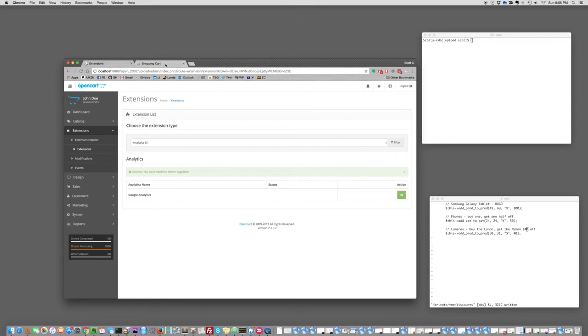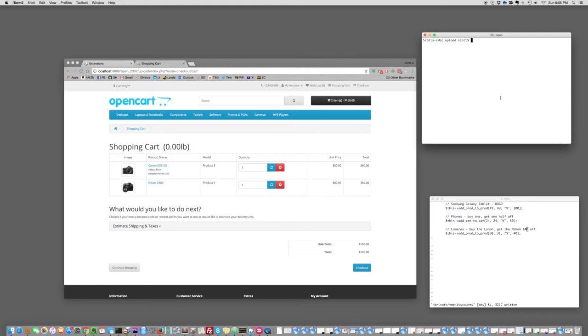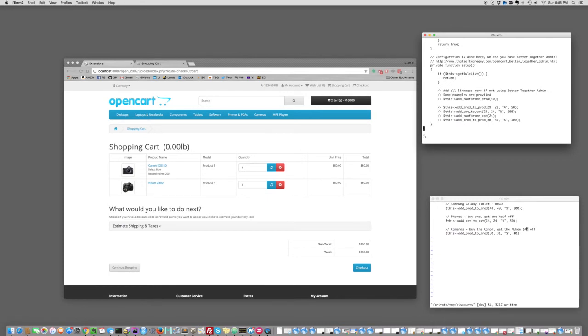We don't yet have any discounts. We have a couple of items in the cart. So we'll just refresh the cart page so we can verify that no, we don't yet have any discounts. Now again, with the free version of BetterTogether, you actually have to edit some PHP files to add your discounts. So we'll do that here.